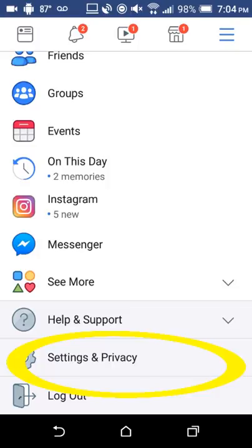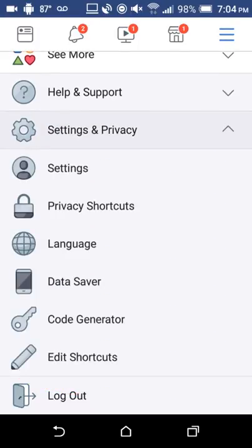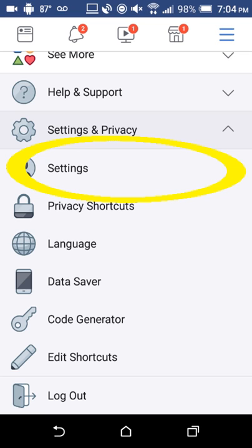Tap Settings and Privacy — it has a little gear to the left of it. Once you're in Settings and Privacy, tap Settings again, right below where it says Settings and Privacy.